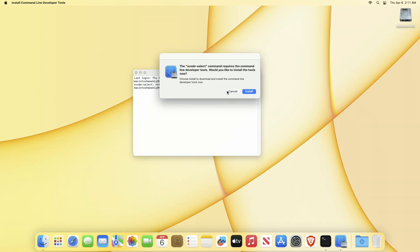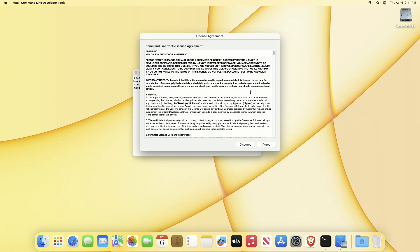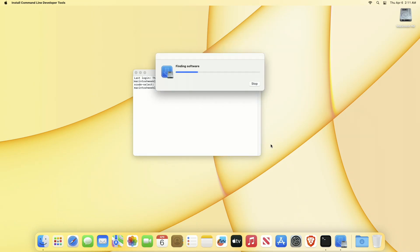After executing the command, you'll get this dialog on your screen. Just click on install, agree to the terms and conditions, and your installation will begin. Also make sure that you're connected to the internet.